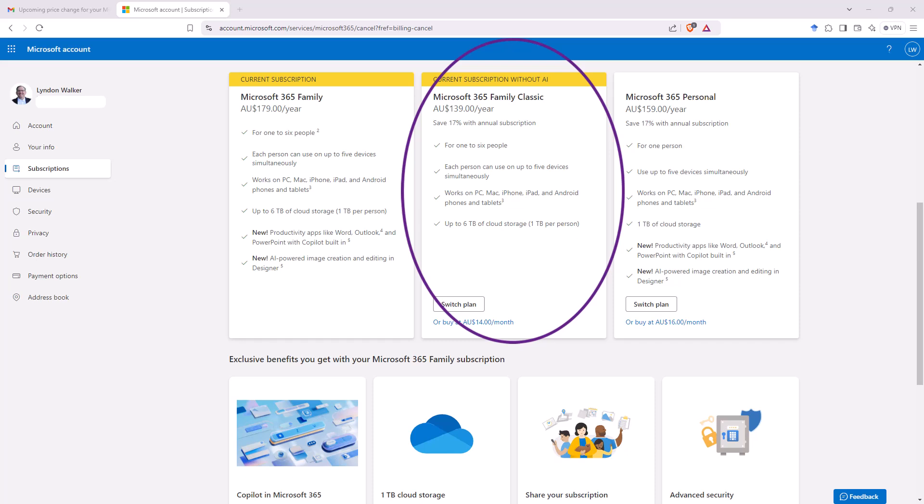And one is the classic plan, which is all the things that you had already. So you just need to click switch that plan and you will move over to the plan at the price that it was.